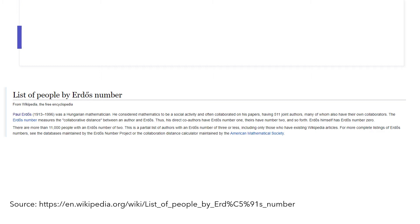The Erdős number demonstrates that there are highly interconnected networks in scientific communities. All scientists are connected to one another through the papers they have written — the web of science is a small world network. Researchers built a co-authorship network using mathematicians' co-authorship data from 1991 to 1998. In this network, there were over 70,000 mathematicians connected by over 200,000 co-authorship ties. If mathematicians had chosen their co-authors randomly, according to random network theory, the co-authorship network would have a very small clustering coefficient.